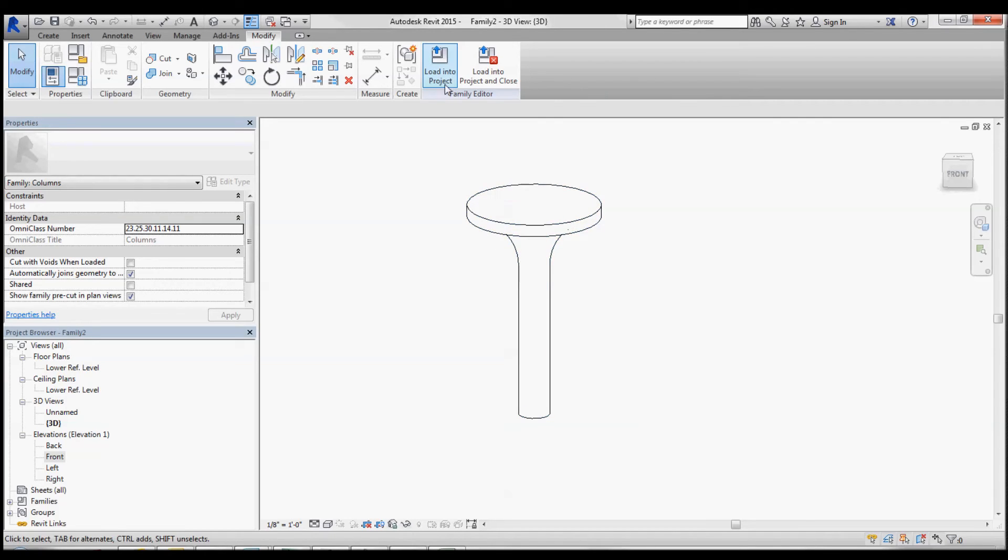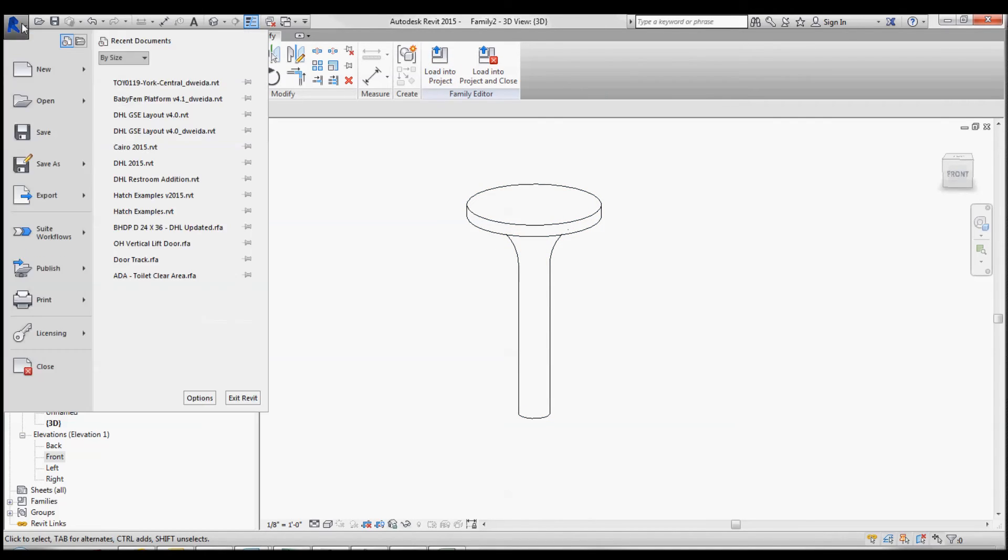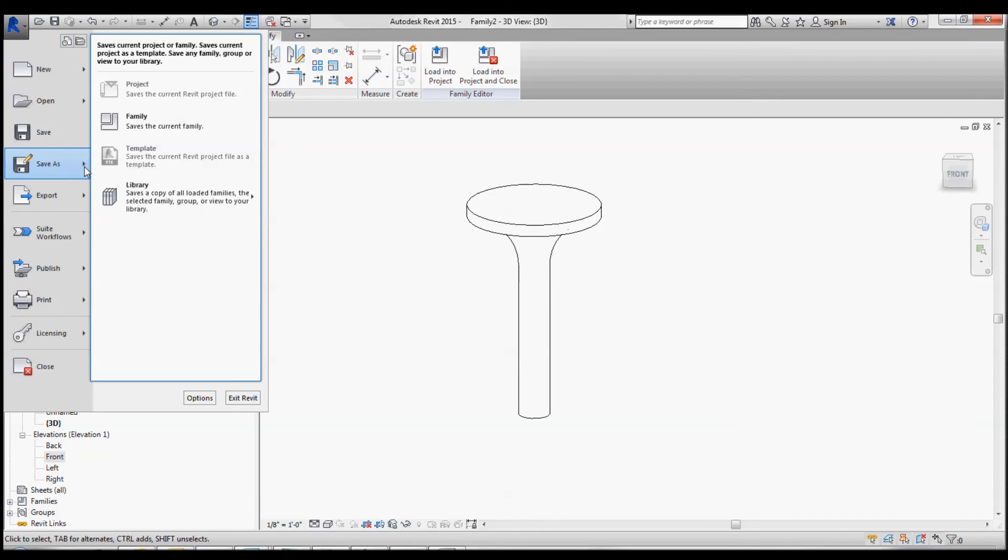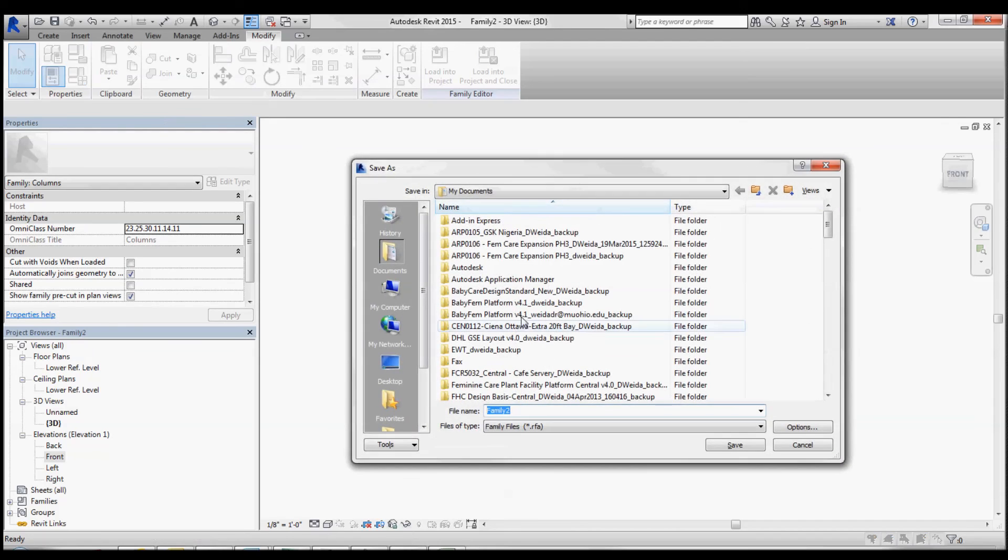You can then load that into the project. After you do a save as and name it appropriately.